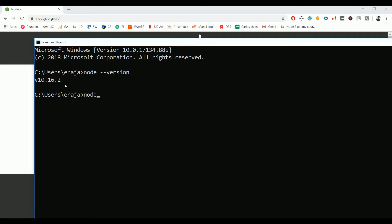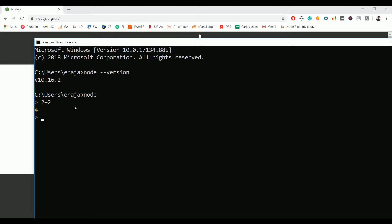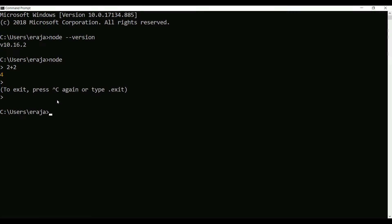If you type node, it changes your command prompt to a node executable file. If you type something like 2 plus 2, it will be processed by the node. If you want to exit out of this node compiler, just click on Control C and once again press Control C to exit.